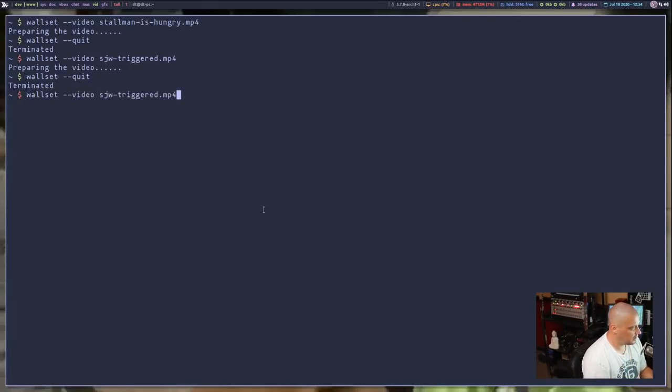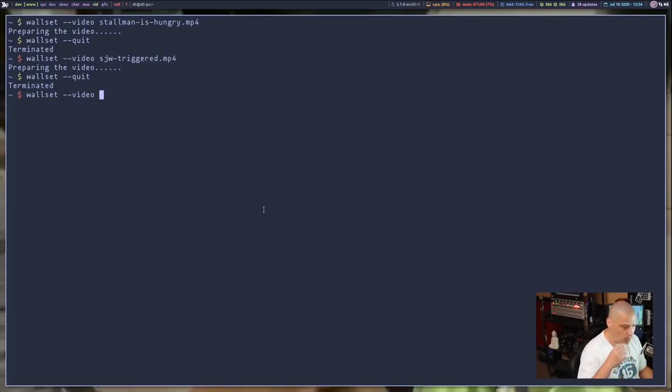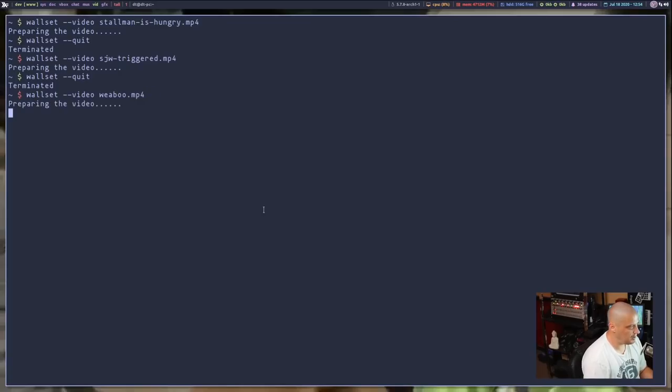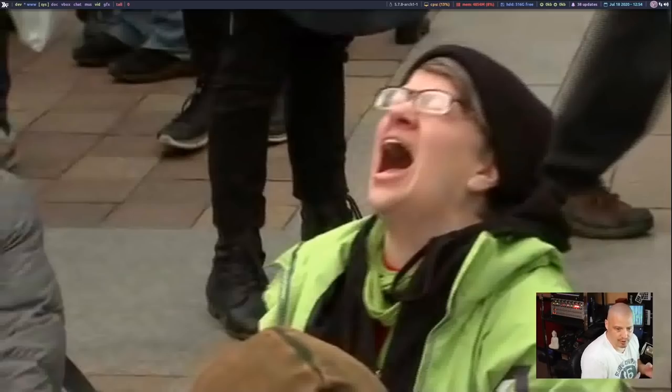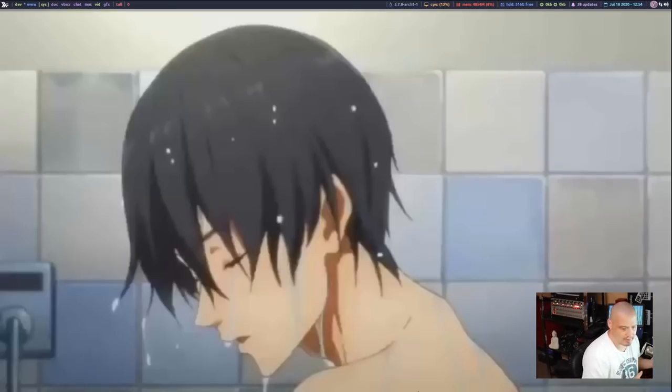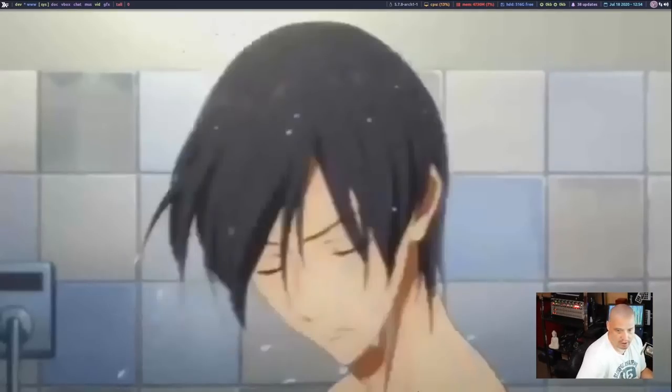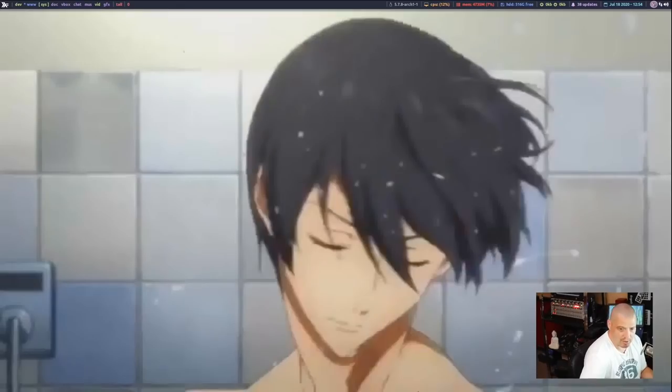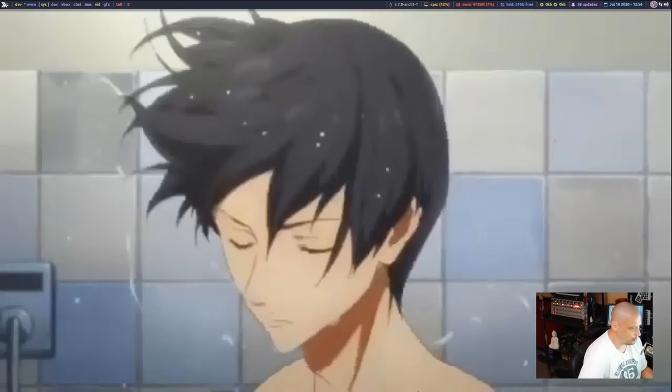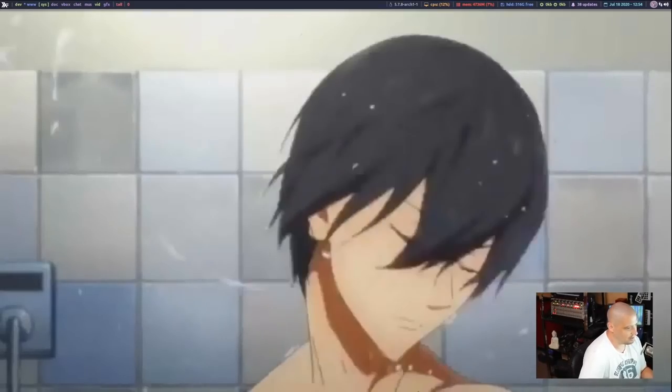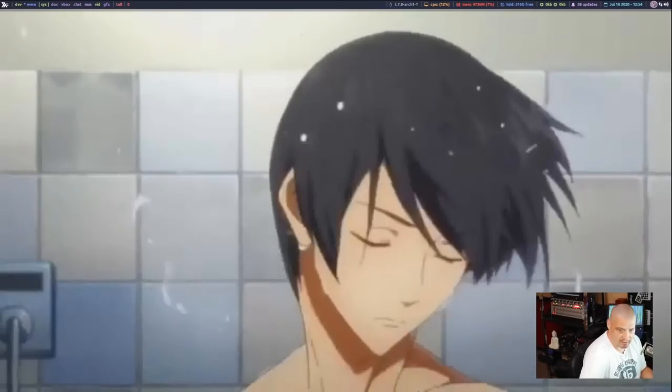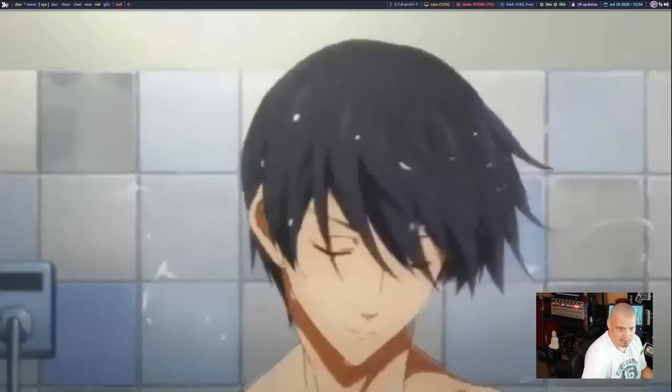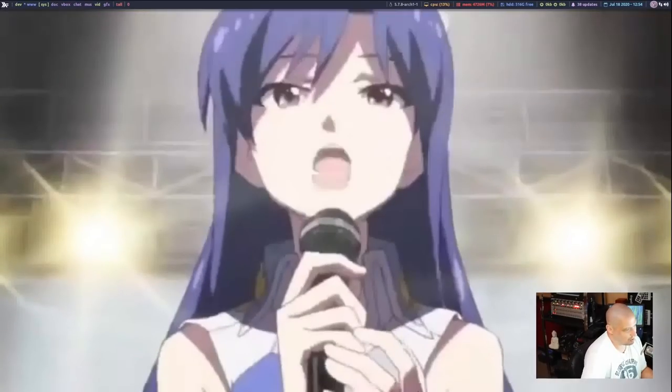The last thing I want to show you guys is because I know so many of you guys are weebs. You're going to want to see some Japanese anime in action because that's what this is all about, right? It's all about does anime work in this thing? So here is just a short clip I pulled off of YouTube. It's like a 10 or 15 second anime video just to see if it actually works.